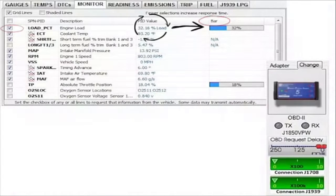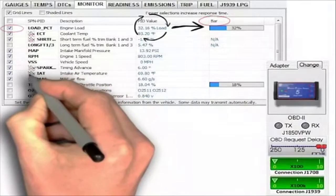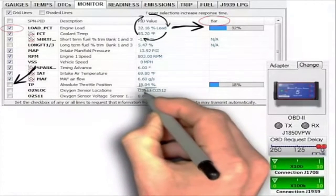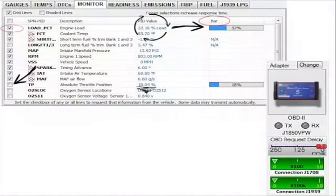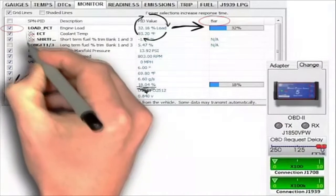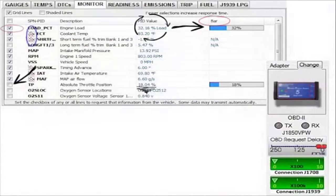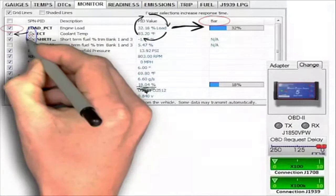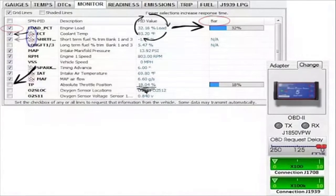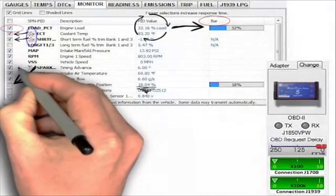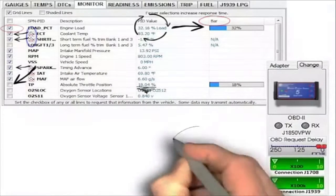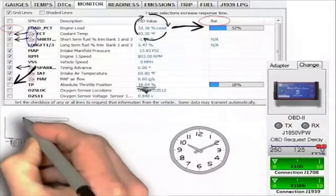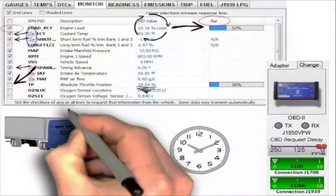Absolute throttle position: the box is not checked, therefore this value of 18.04 percent will remain until you check the box or until you scan again. Also, the boxes are automatically checked for graph icons — if you're going to graph a PID, you might as well have it refreshed. Note that if you notice a delay — for example, if you press the throttle and it takes a second or two for the value to change — that is because the information is coming in too fast.